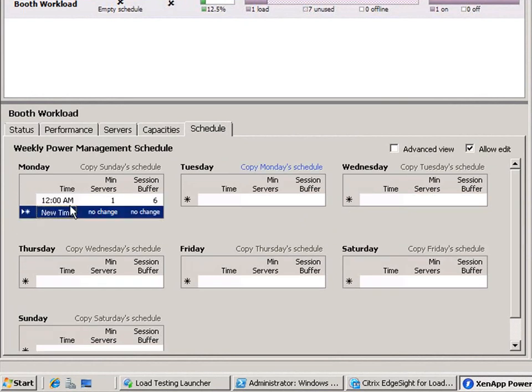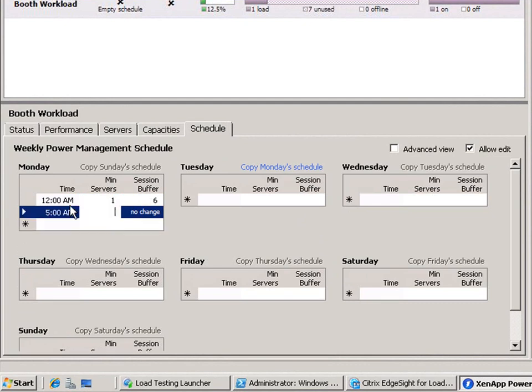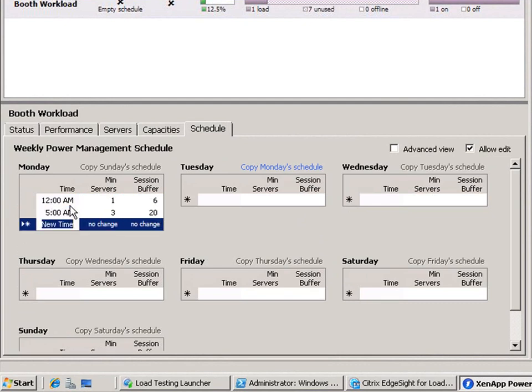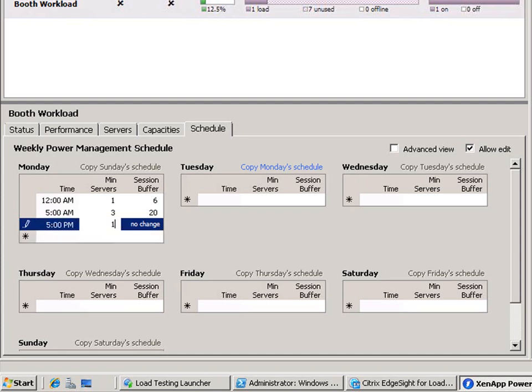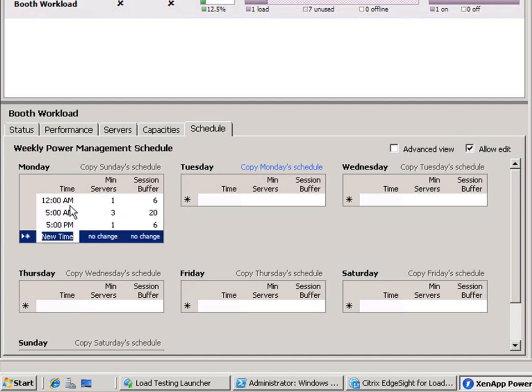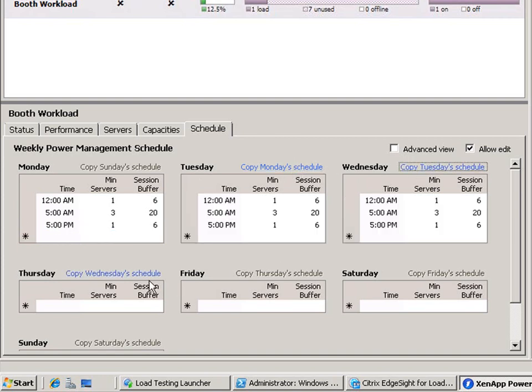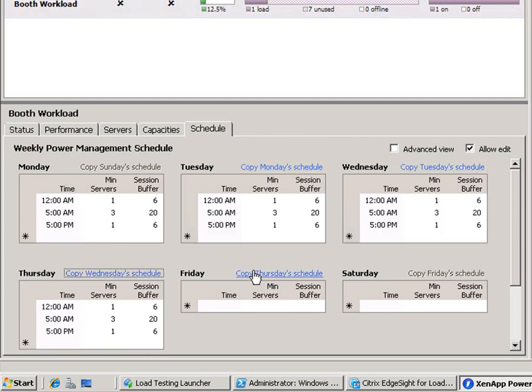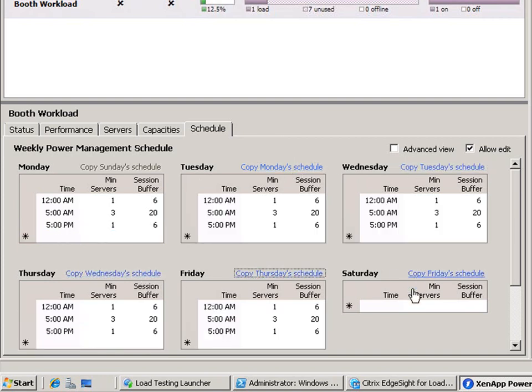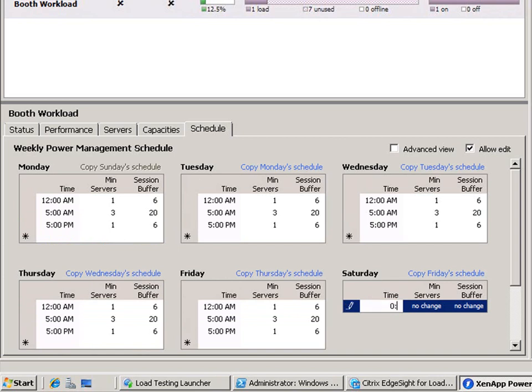Here we configure this workload to maintain a minimum of one server and six buffered sessions of additional capacity at midnight every weekday. If more servers are needed during this off-peak hour, power and capacity management will add them. We complete this schedule by adding more time intervals that change throughout the day and throughout the week.